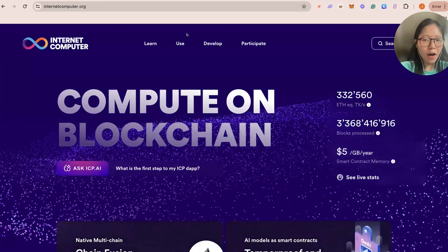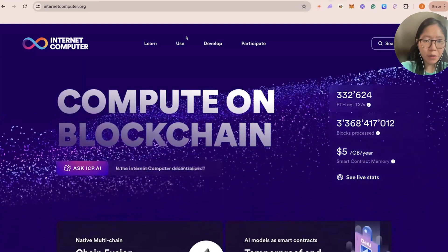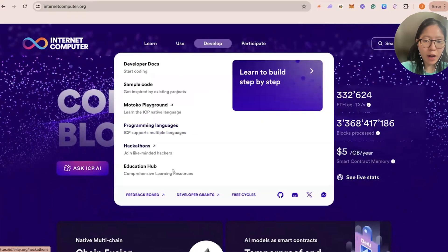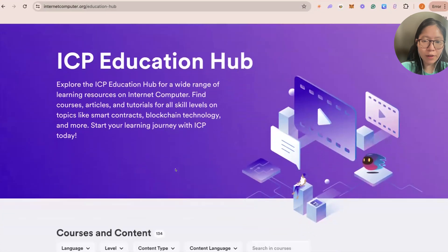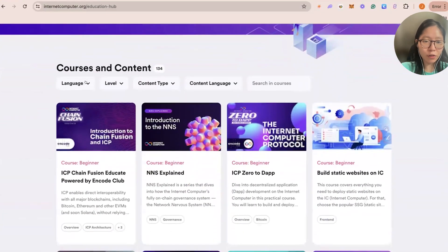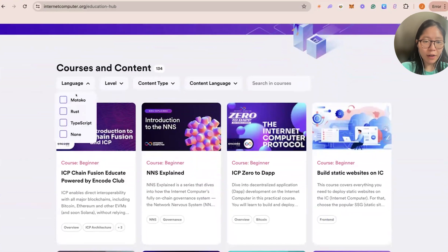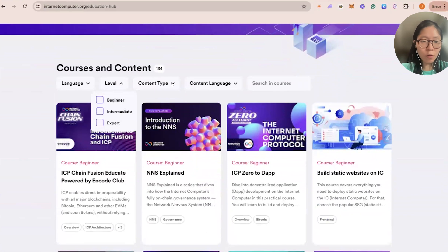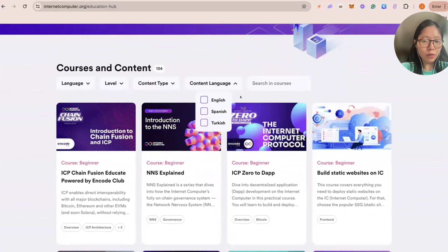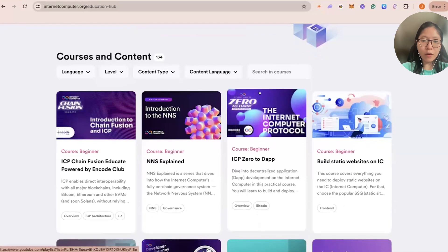If you go to internetcomputer.org and then go to Develop, there should be an Education Hub with all these comprehensive learning resources. How it's structured right now: you can filter by different language — Motoko, Rust, TypeScript — by level, or content type, whether it's text or video. We were also able to get community content in Spanish and Turkish as well.